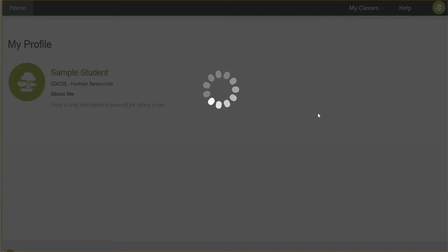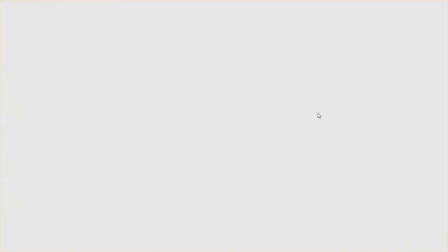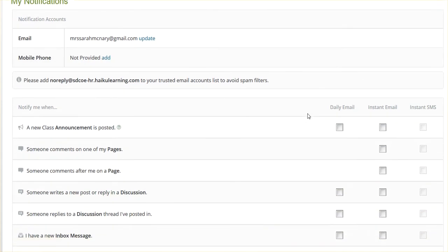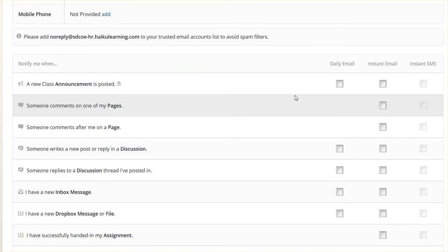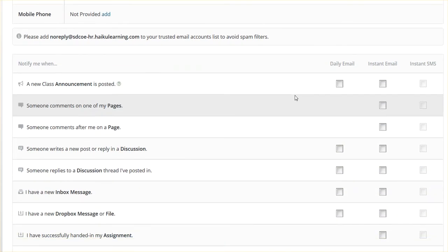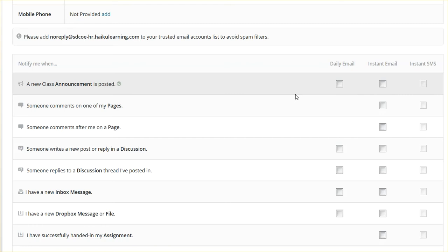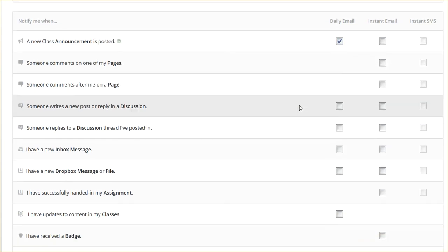Haiku will notify you either once a day or instantly about different things that are happening in class. So right now there's nothing selected. Your profile may have a default. I'm going to go with Daily Email for a new class announcement.